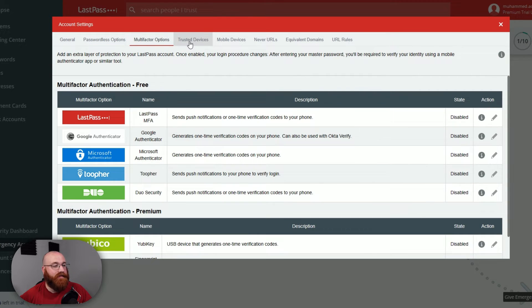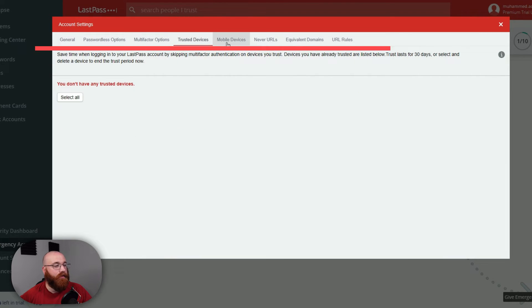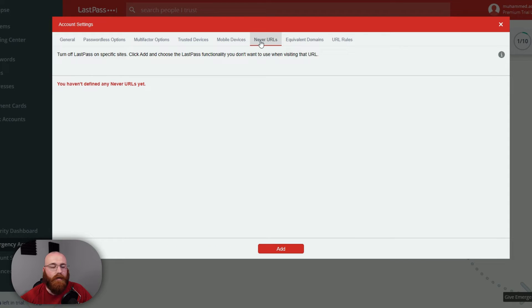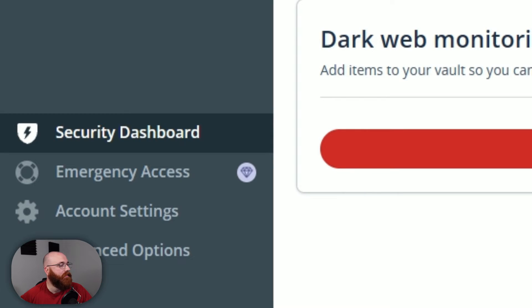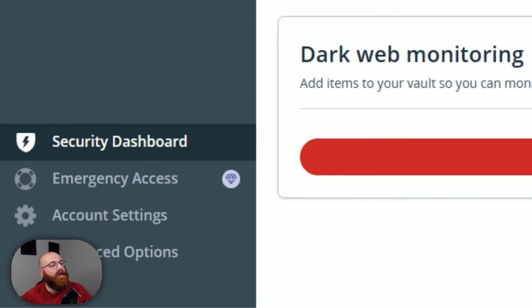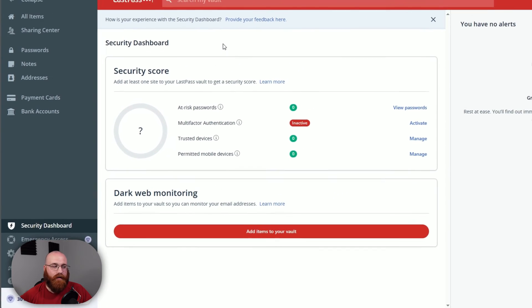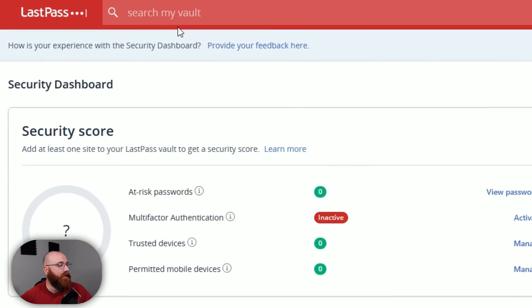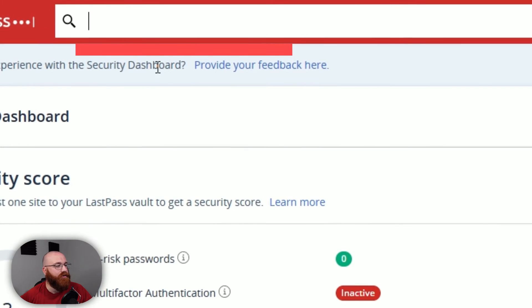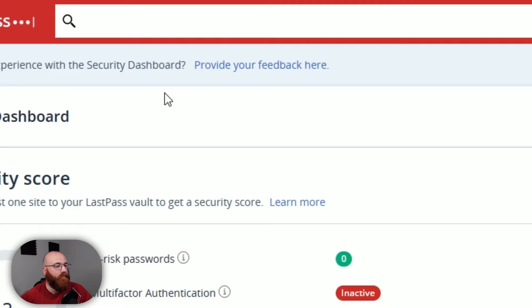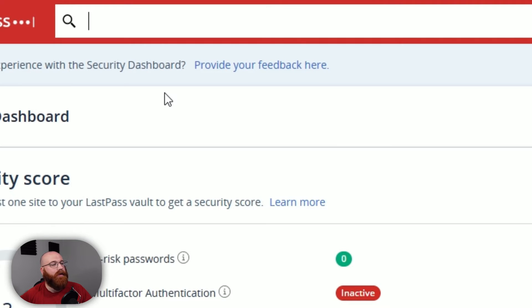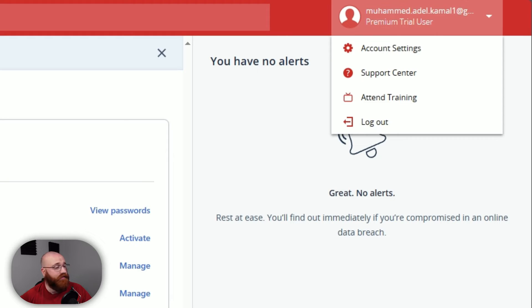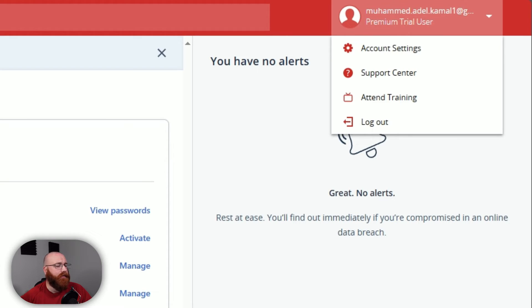If you need more advanced options, you can explore additional features and settings tailored to your specific requirements. In addition to the main menu, there are other options available. The Search My Vault feature allows you to quickly find specific items within your vault by typing keywords in the search bar. This makes it easy to locate what you need in a flash. The Profile section is where you can manage your account settings, access the Support Center, attend training sessions, and log out of your account. This is a convenient hub for managing your LastPass experience.